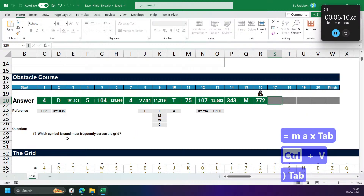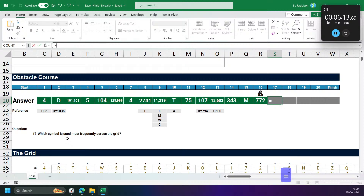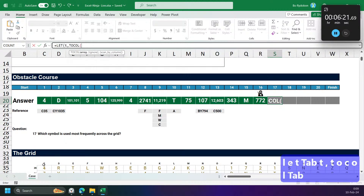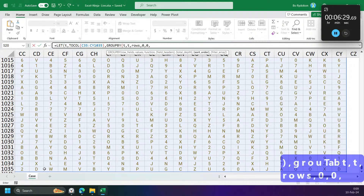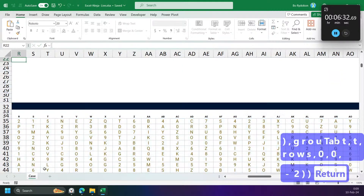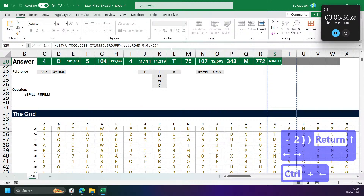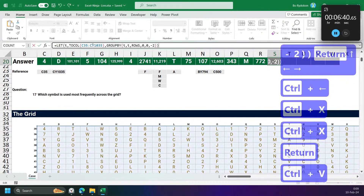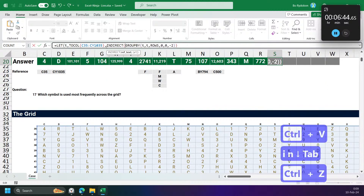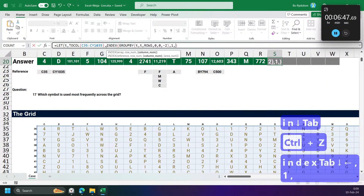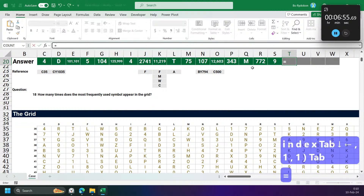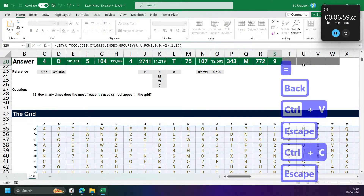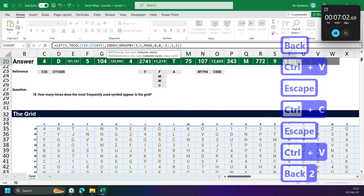This symbol is used most frequently. I can use GROUPBY — call it T, group by T across all rows, sort order minus two. Then INDEX to get the first result. How many times does the most frequent symbol appear? I can use the same result — the count is in column two.